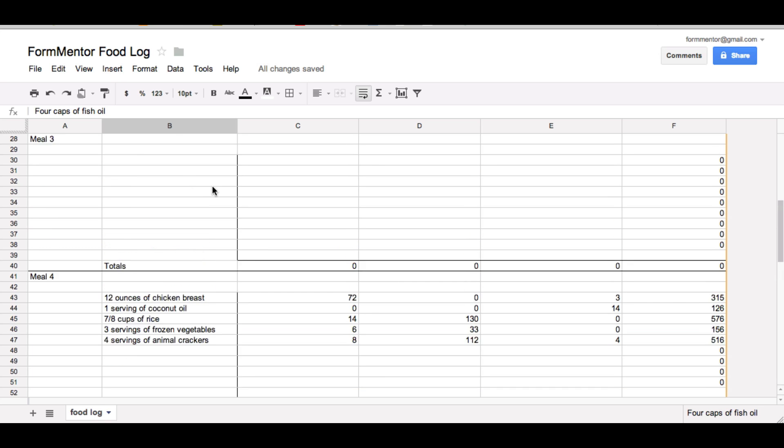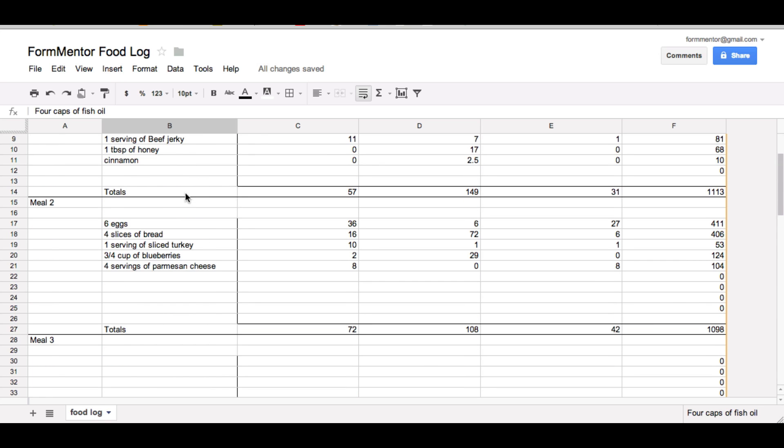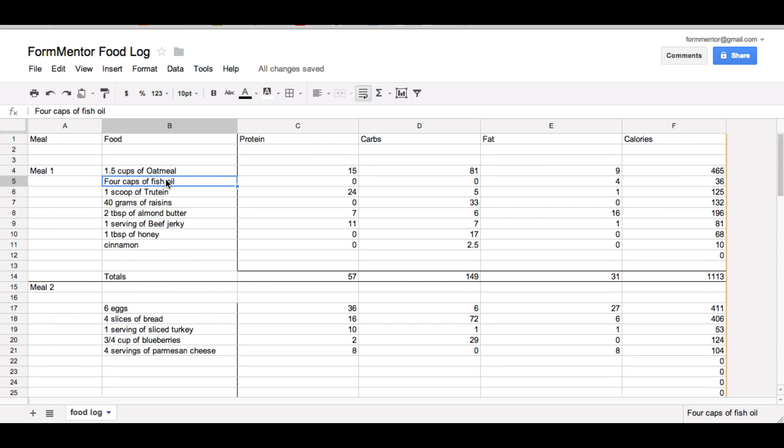So all you need to do is type in the food that you ate and then the macros and then the rest it'll do it all for you.